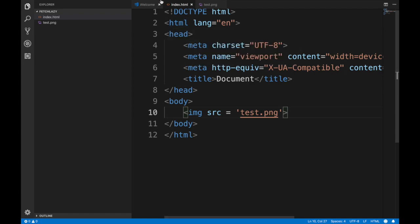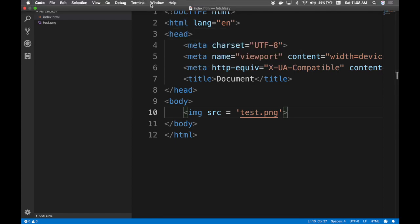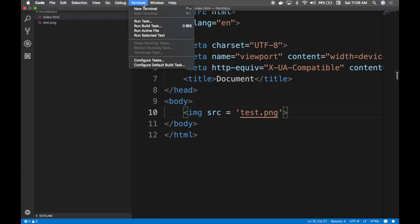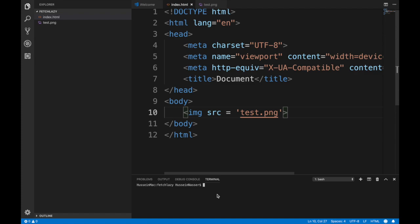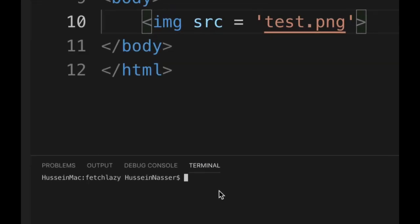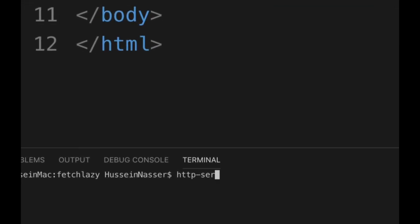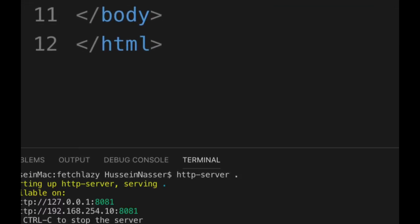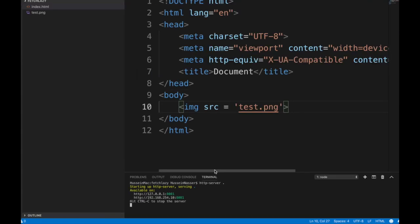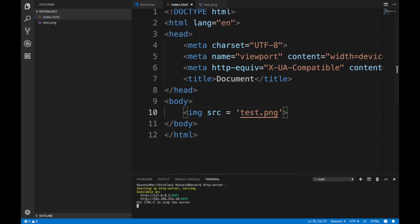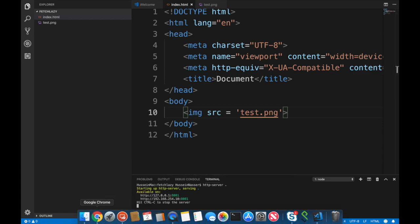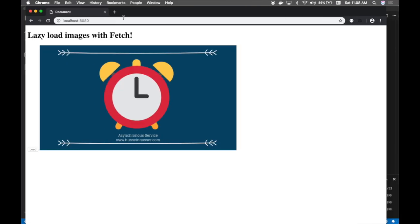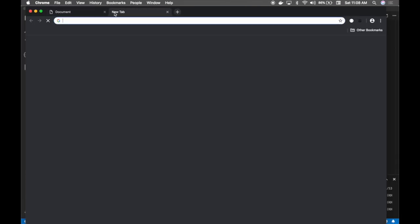Let's spin up quickly a web server to test this thing. http-server, again I'm going to reference the video on how we do that. Listening on 8081.